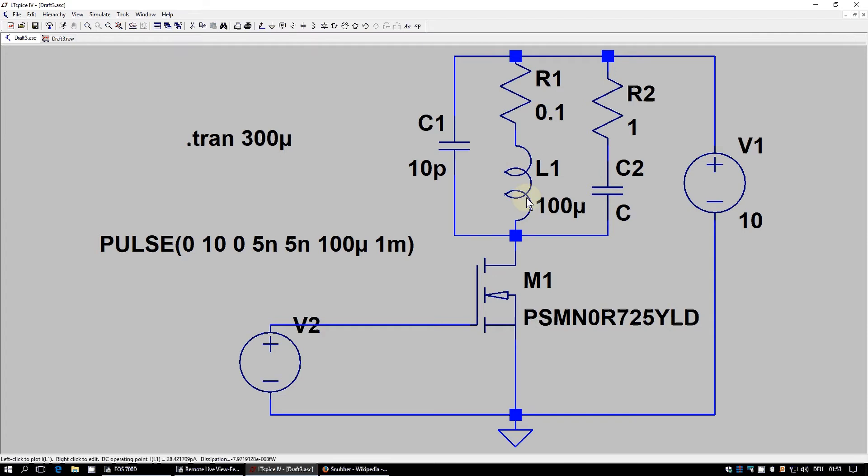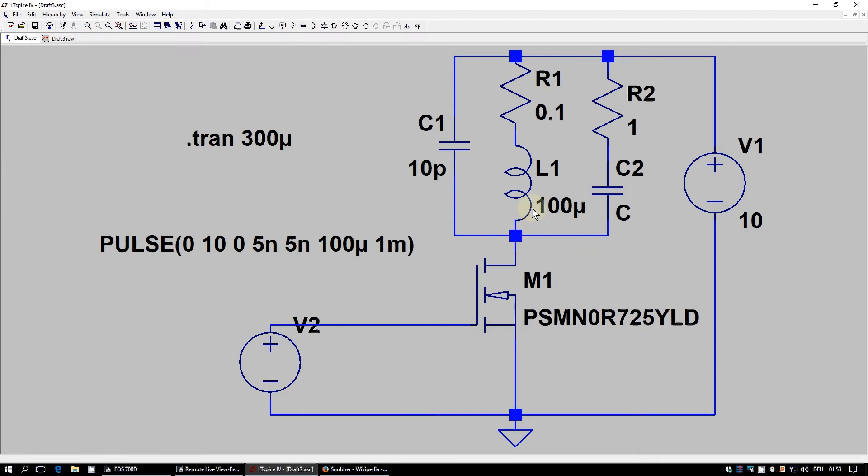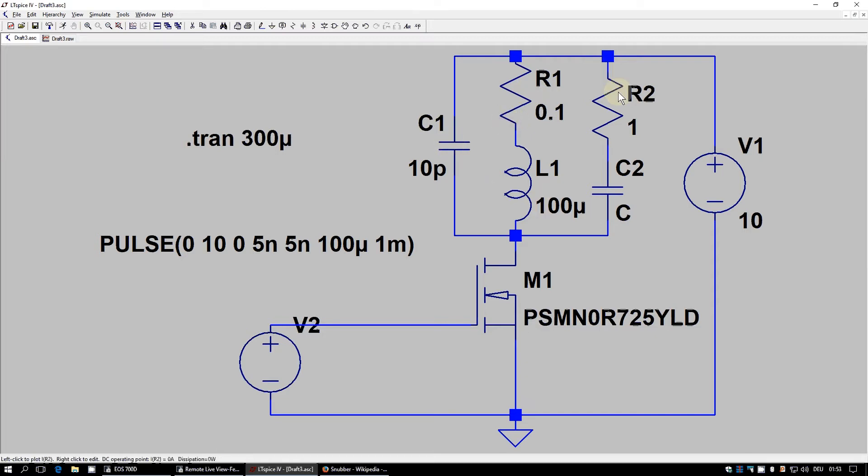And just to remember here, these three components, L1, R1 and C1, they are all parts of the inductor. So this is one element. It's just the parasitic components, the series resistance and the parallel capacitance of our inductor. And here, R2 and C2 are the external elements of our snubber oscillation suppression network.